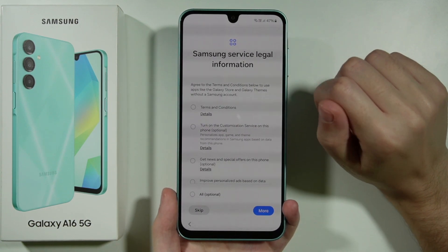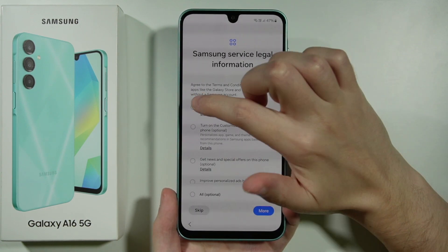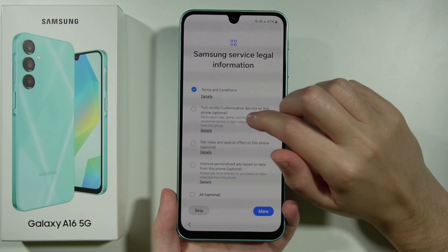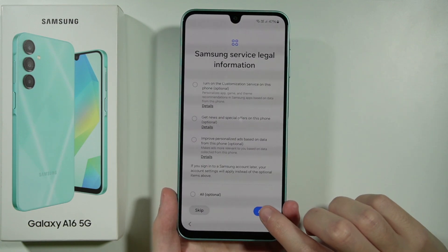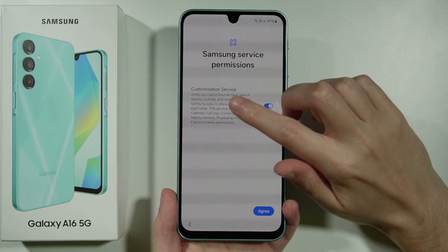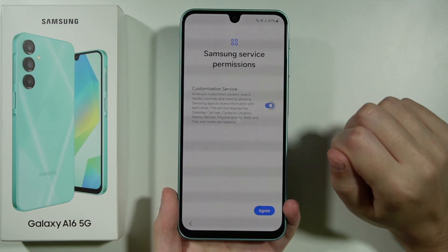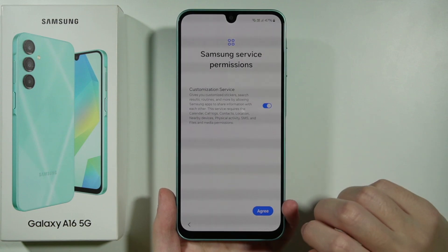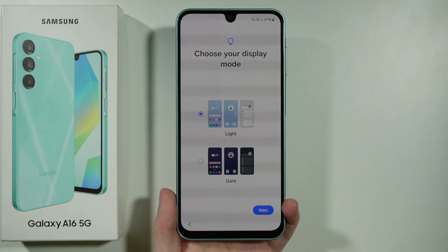Then we have Samsung Service legal information — select Terms and Conditions; the rest is optional. Press Agree. Then we have Customization Service which can be enabled or disabled based on personal preference. Press Agree after that.